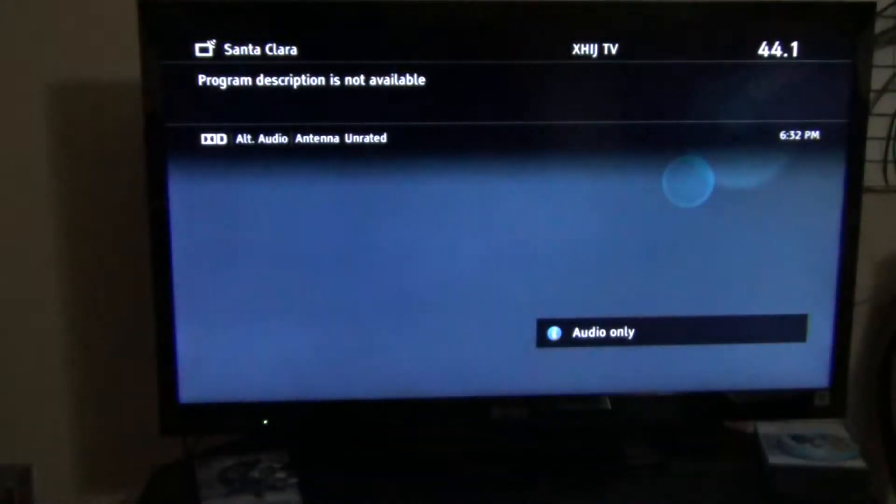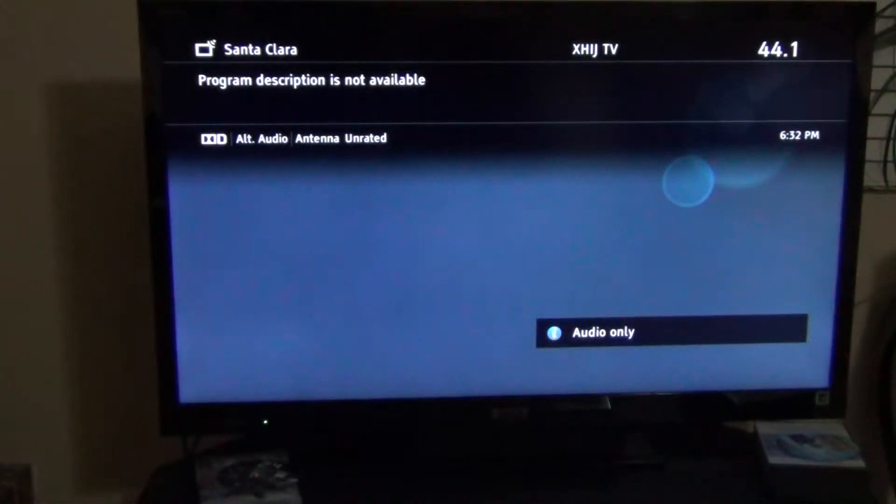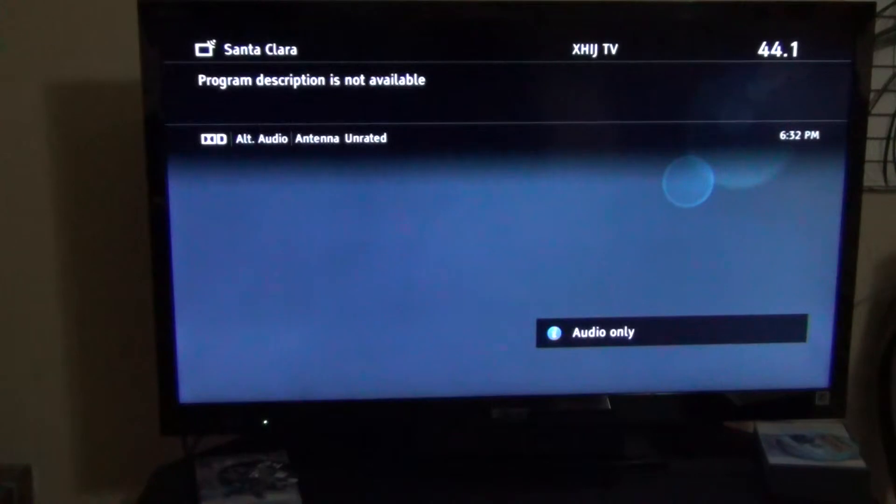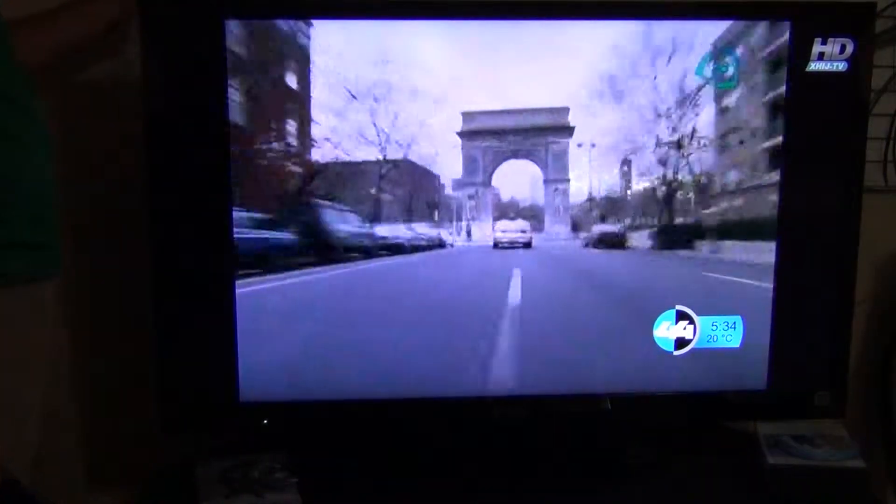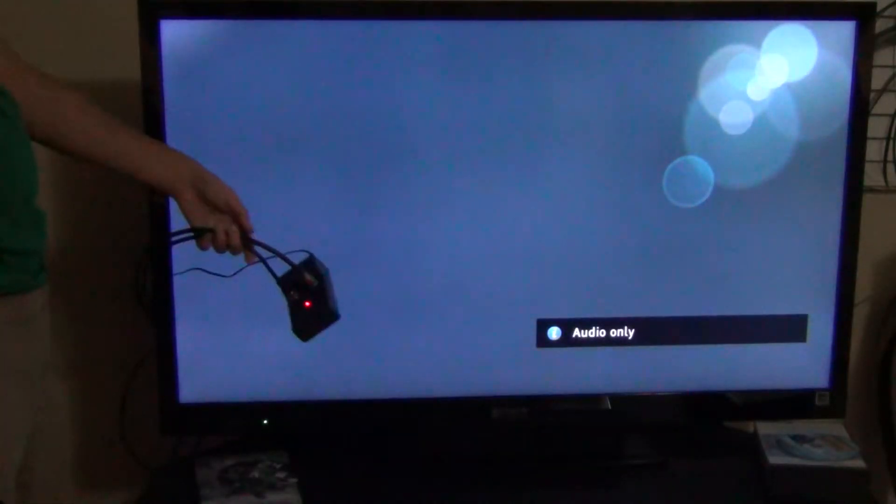Here's channel 44. It cuts in and out and this is fully amplified right here. You can see, let me try and hold it up. The box, the antenna box is right here.